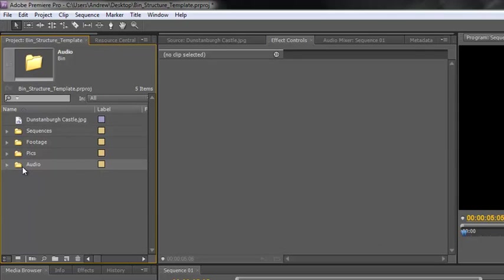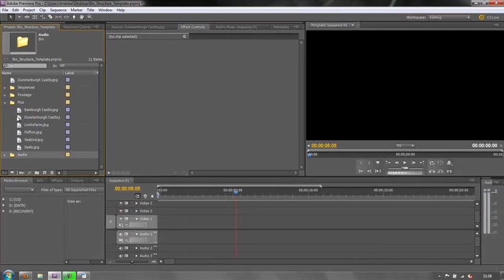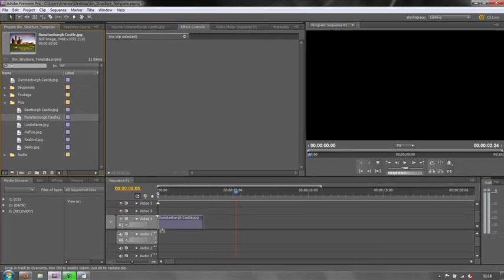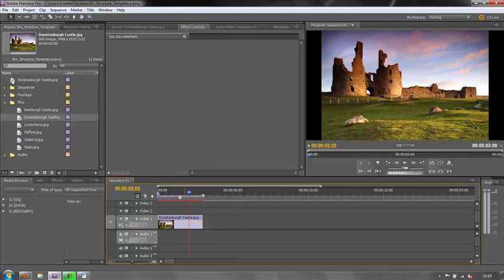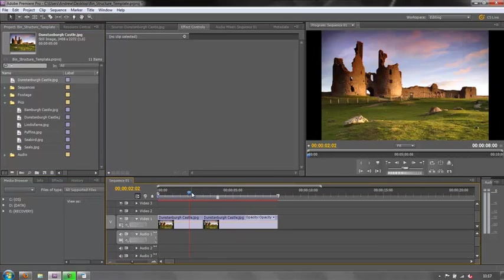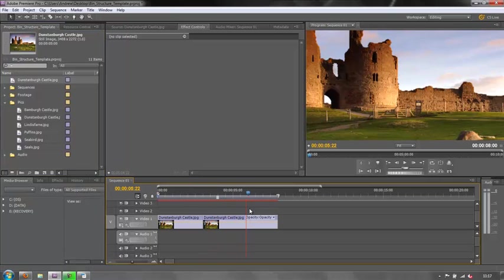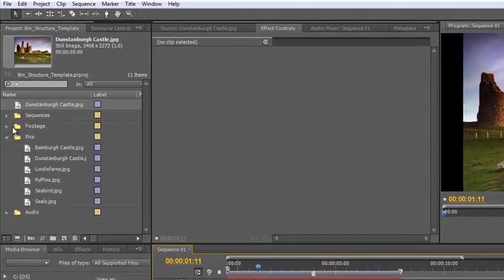Now that I've brought in all my pics, they will all reflect the changes I've made to my preferences. So if I drag in this Dunstanborough Castle and drop it in, you'll see it's three seconds long and it tries to fit. Whereas the original one I brought in before the preferences change - when I drop it in, that's still five seconds long and doesn't scale to frame. Just so you know what's going on there.